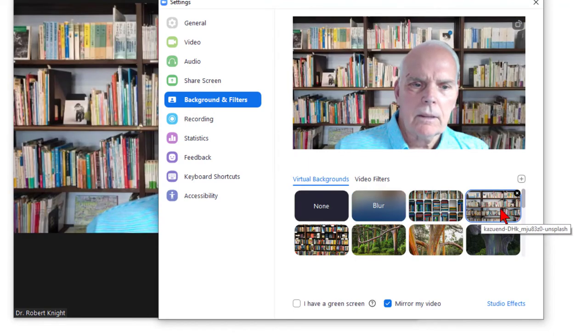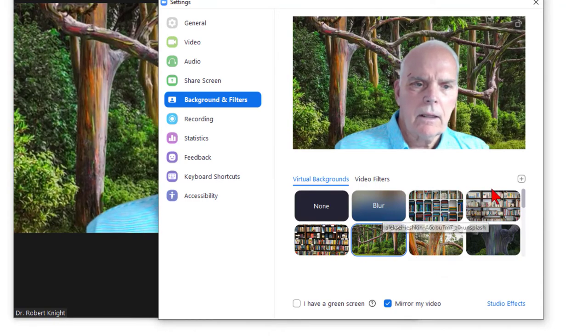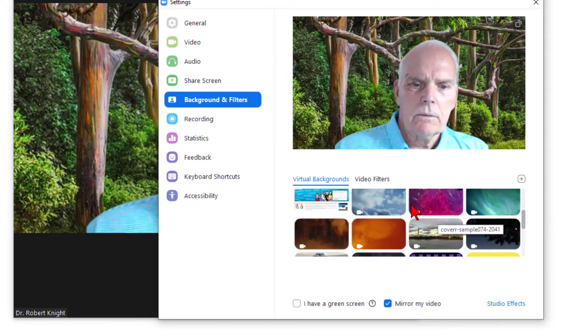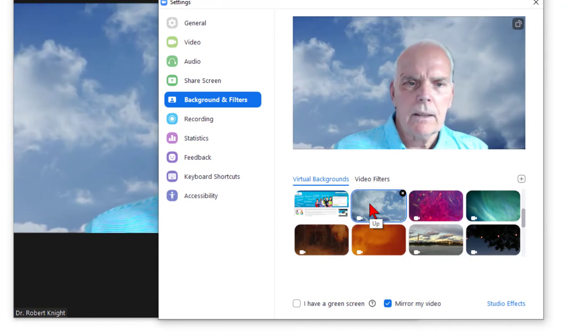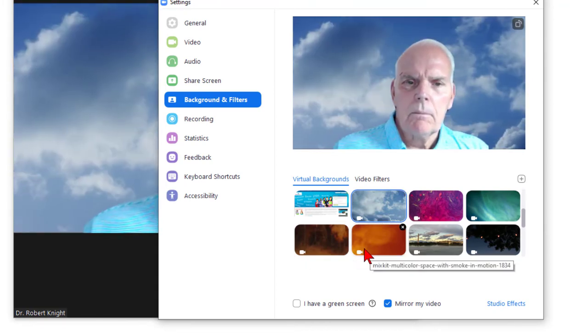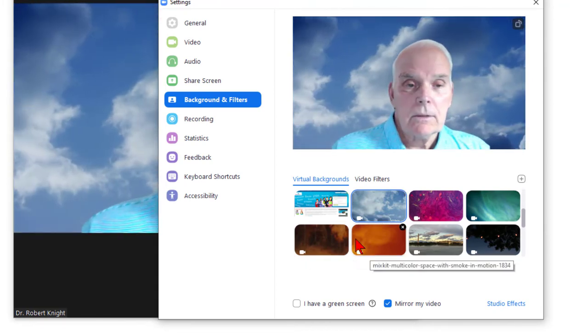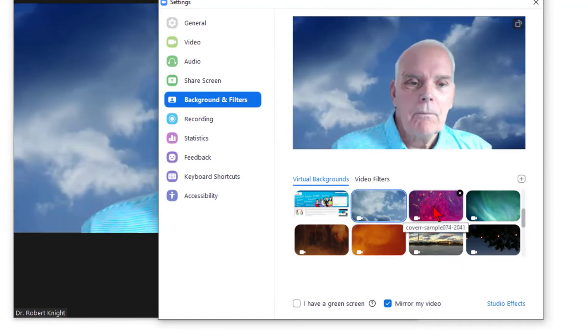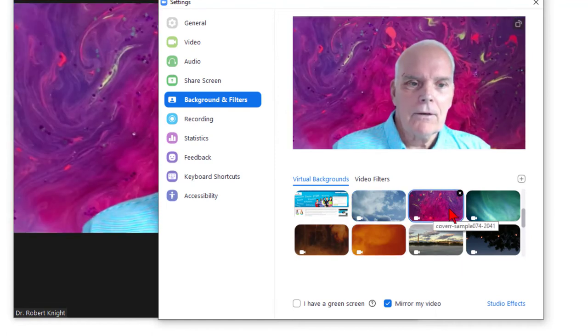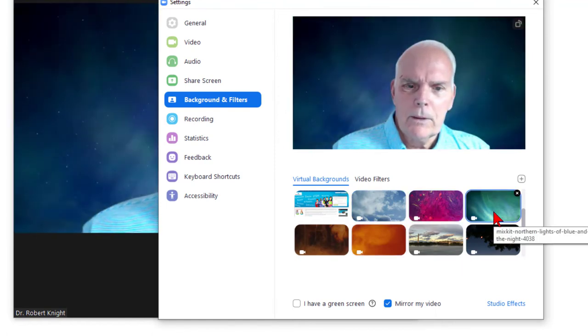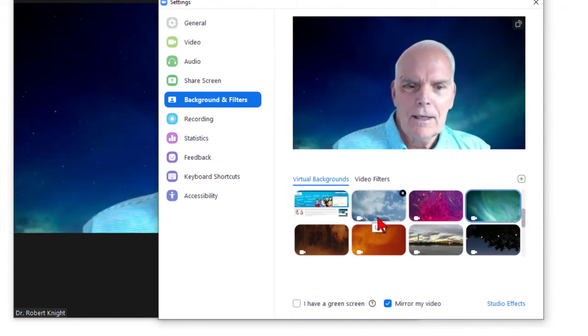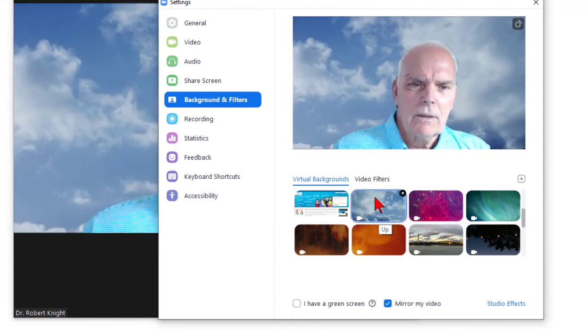But you can also import videos, which I like. This one gives students the impression that I'm in the cloud, or some students think I'm god. You can also select others like here's the aurora borealis, and you can have these. You can get them on Google.